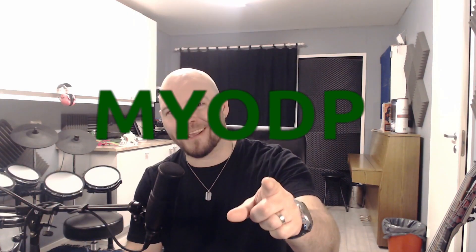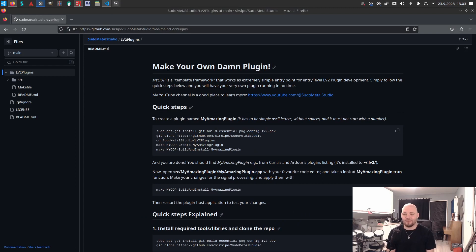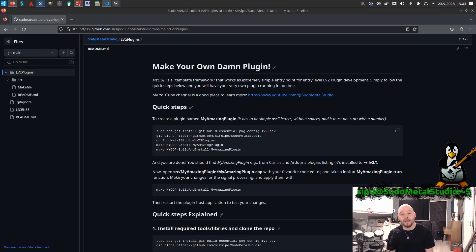Hi! Why don't you make your own damn plugin? Or at least that's what I call my framework that I created for you guys.